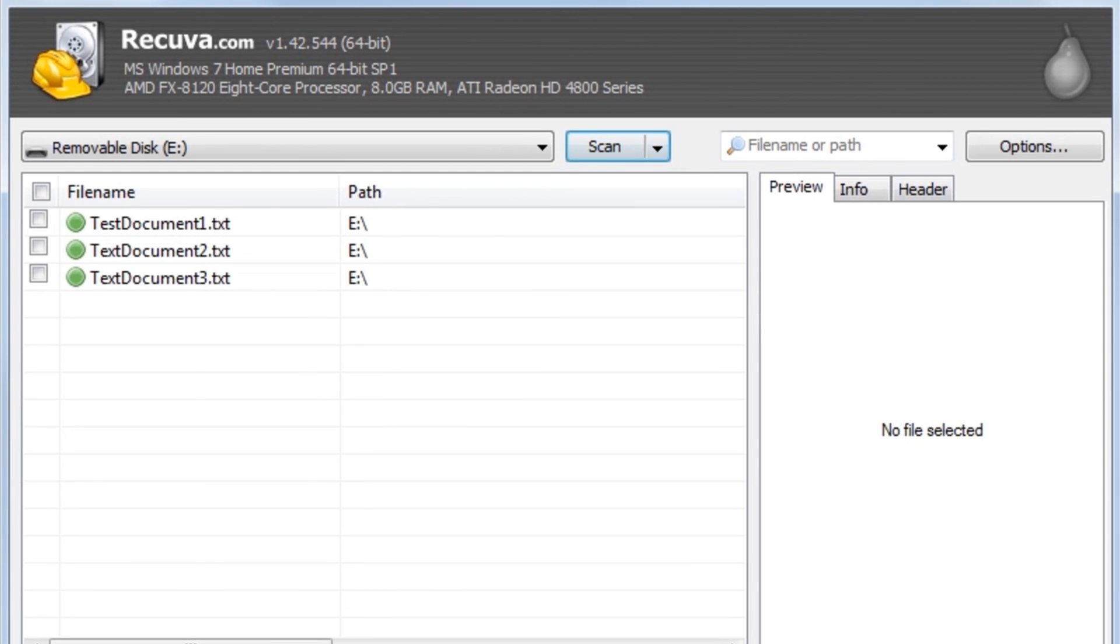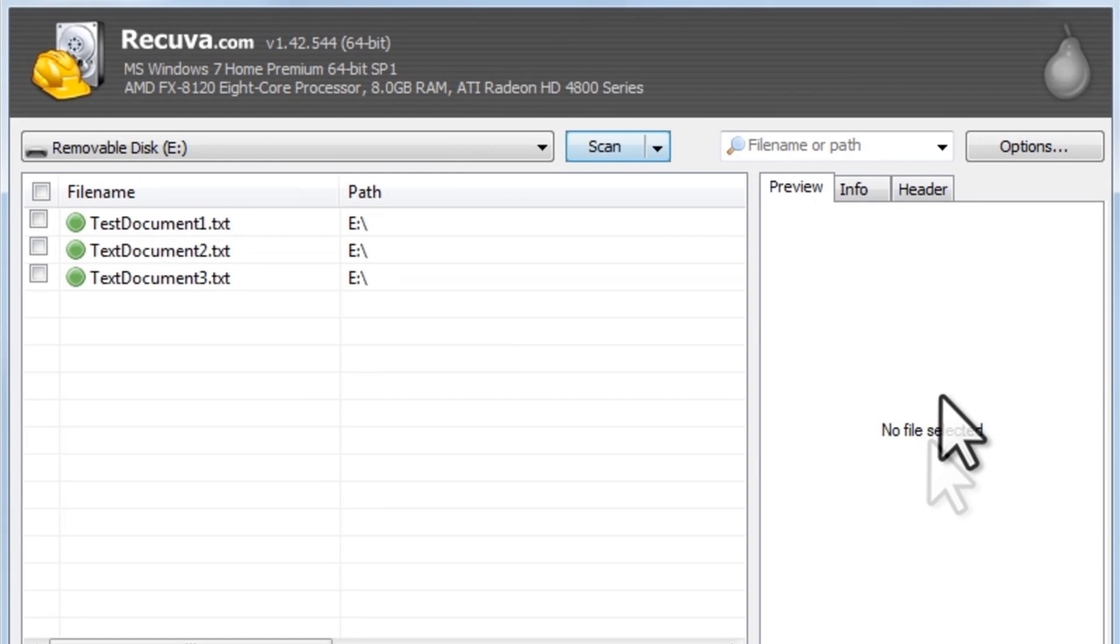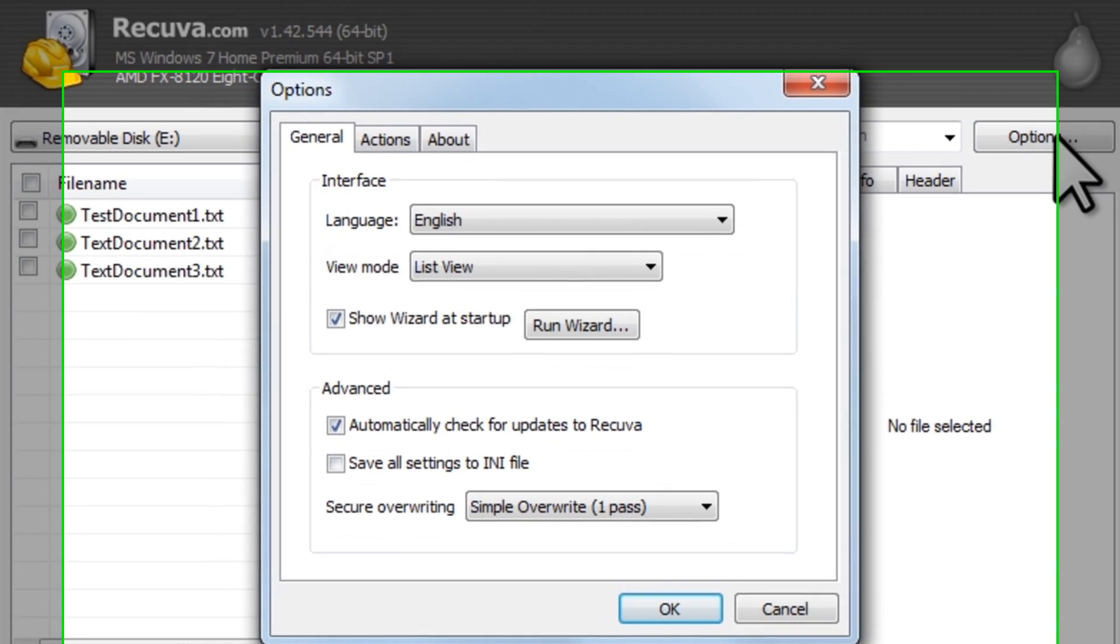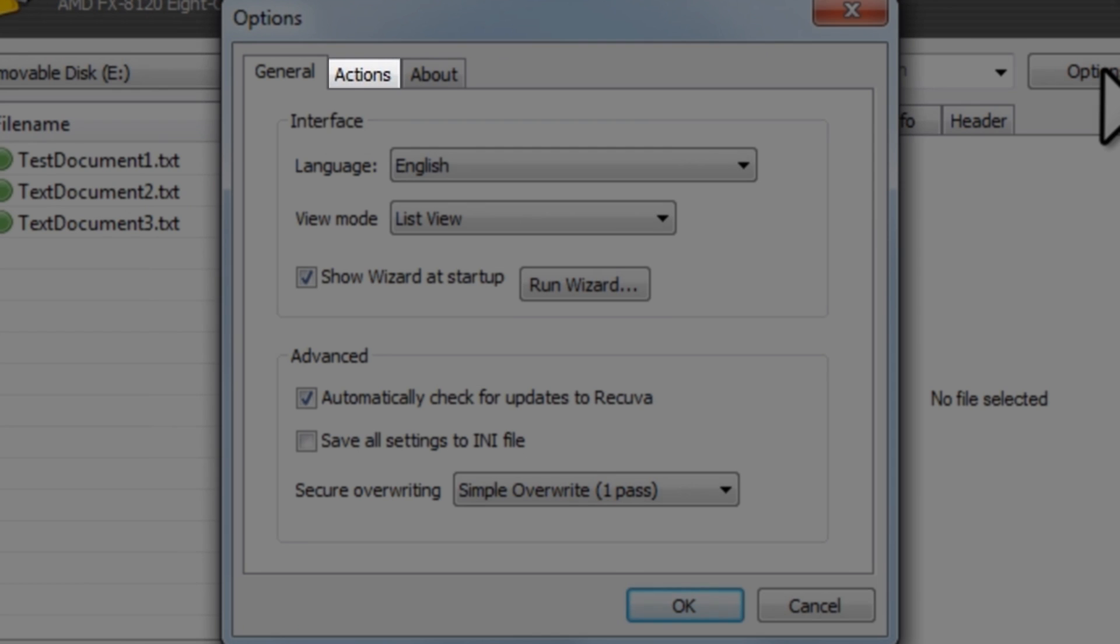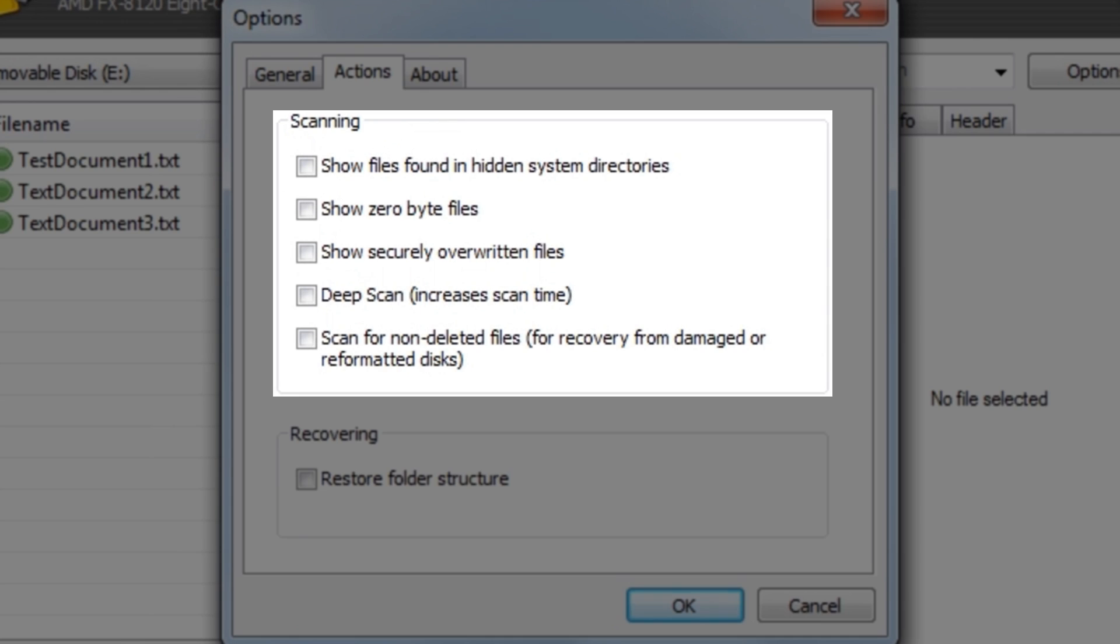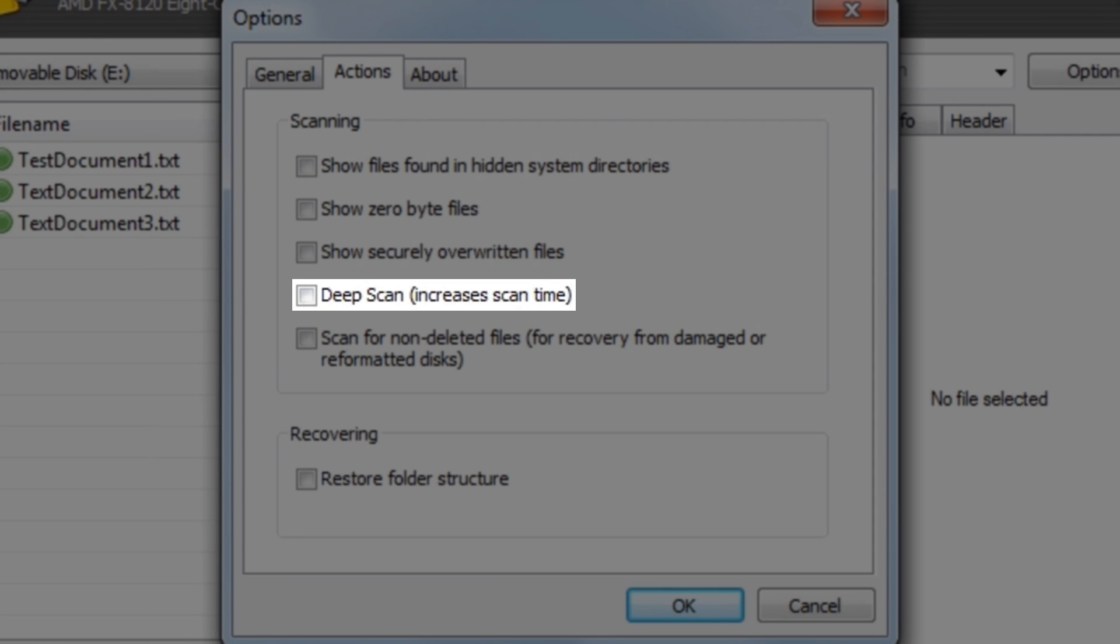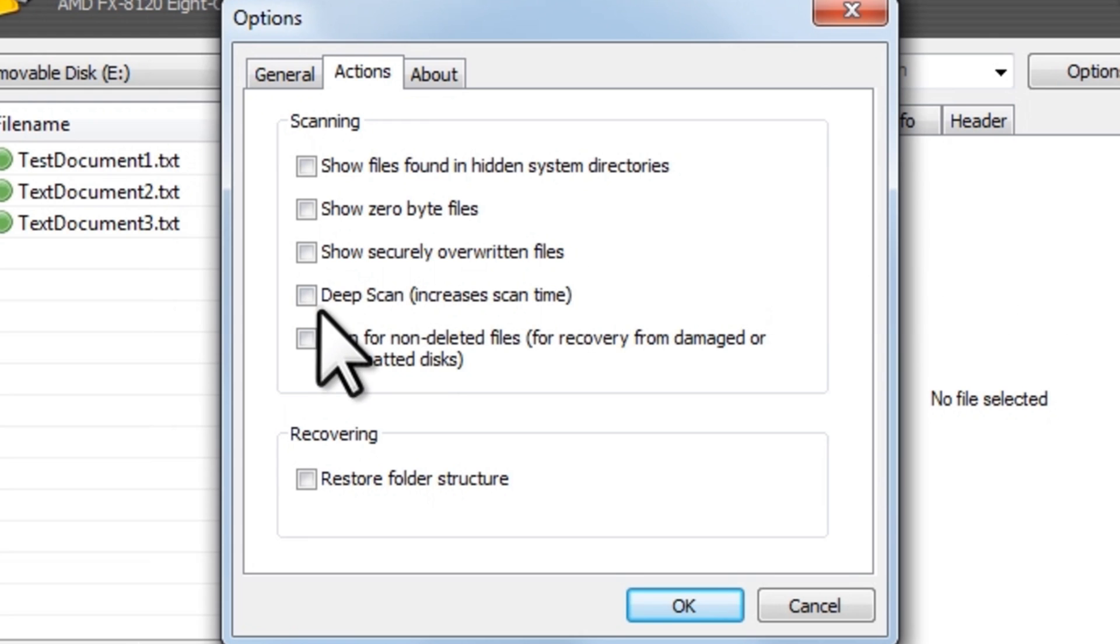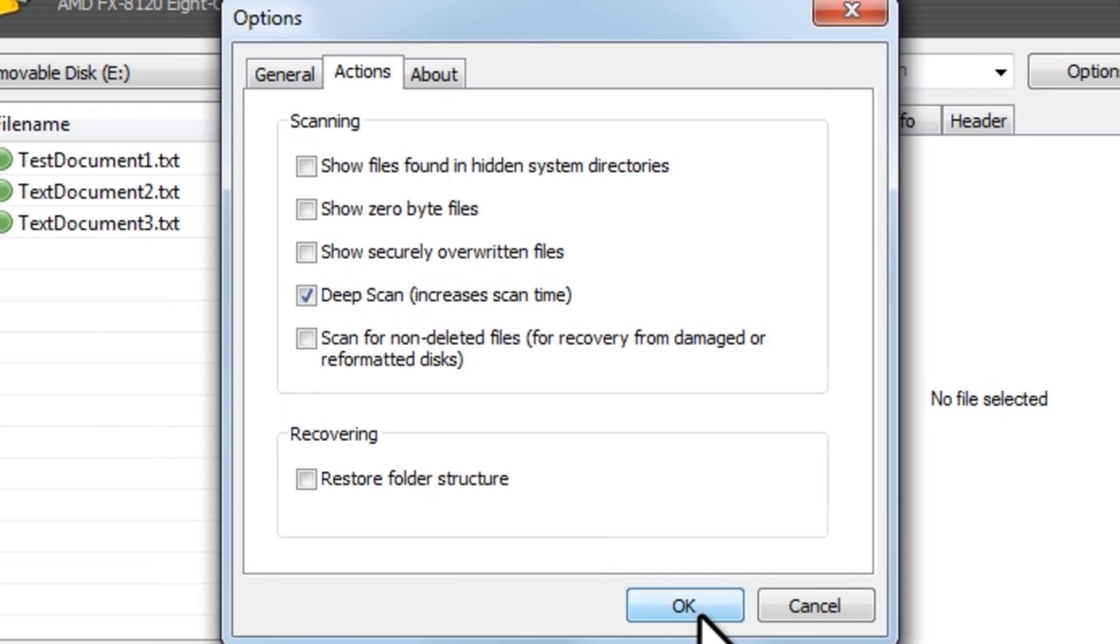If the quick scan didn't find anything, you should enable Deep Scan and then scan again. To do this, we need to click the Options button. Click the Actions tab. Under Scanning, click to select Deep Scan, and then click the OK button.